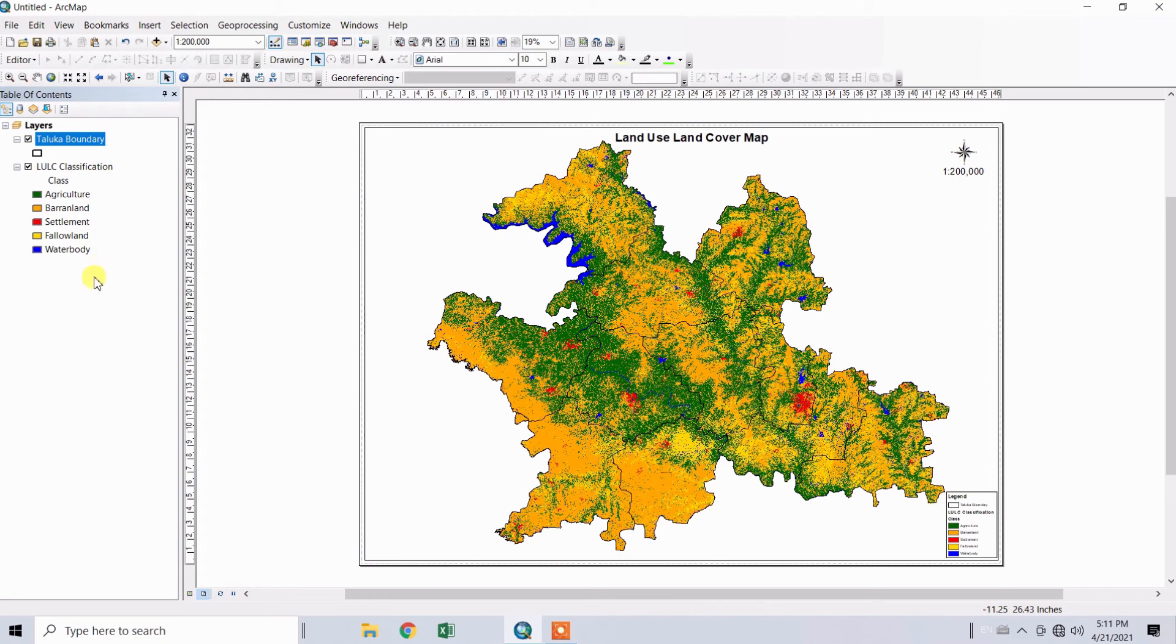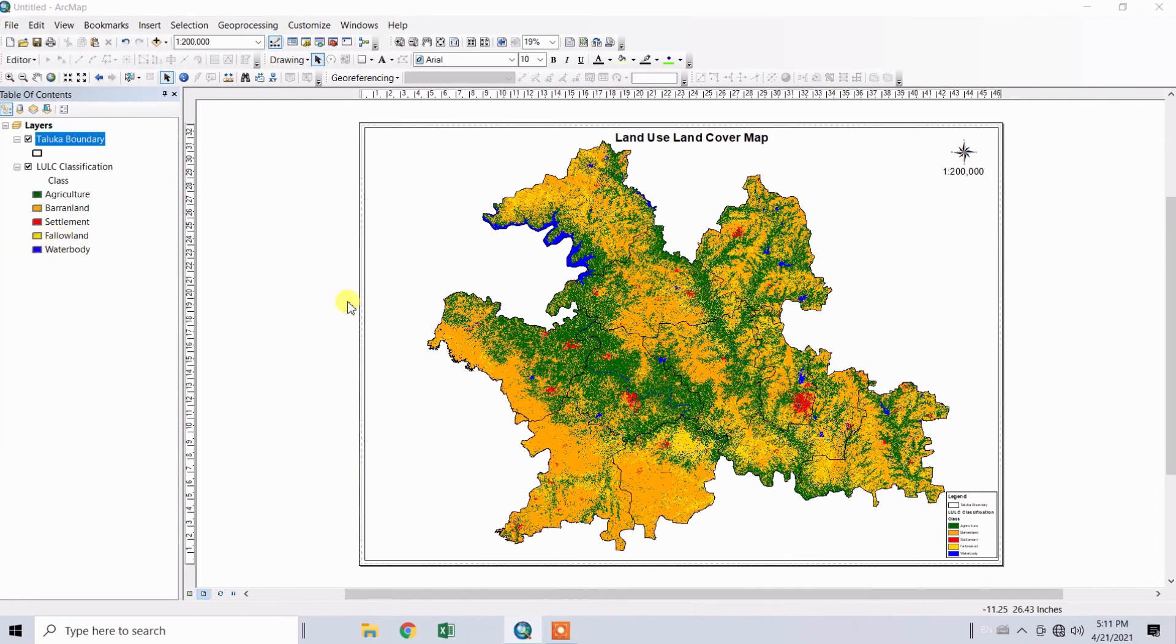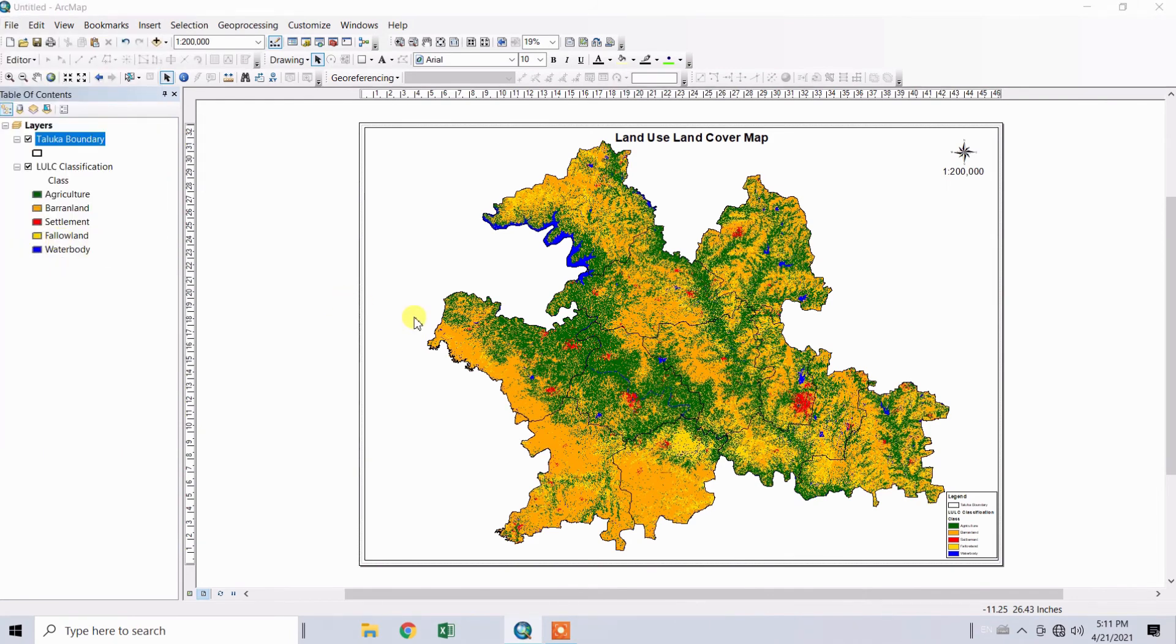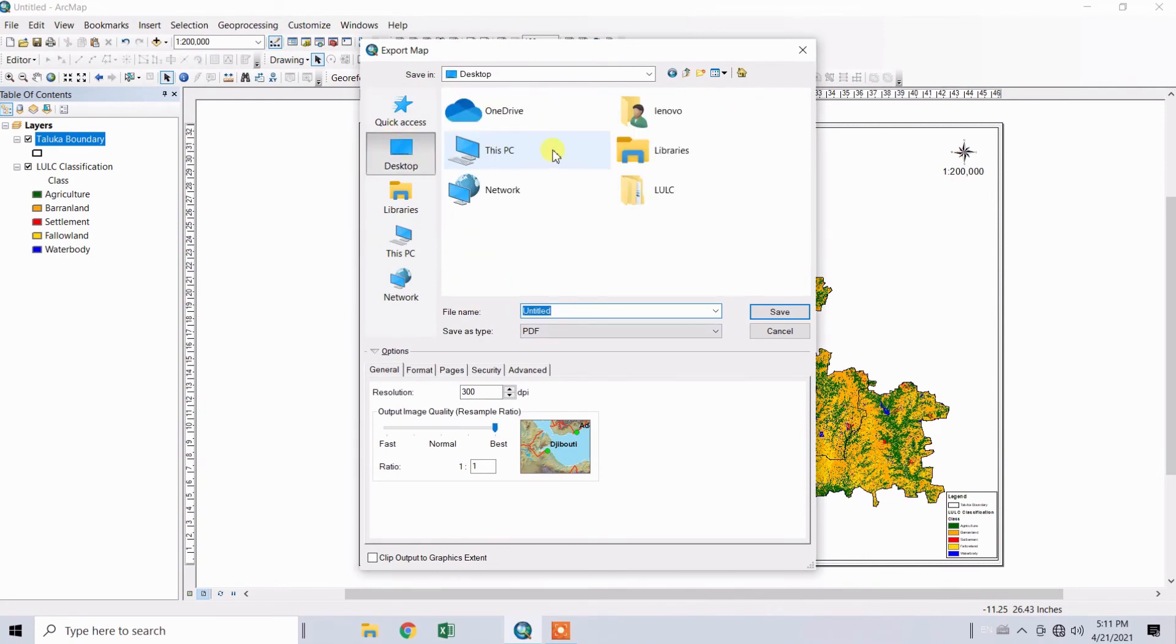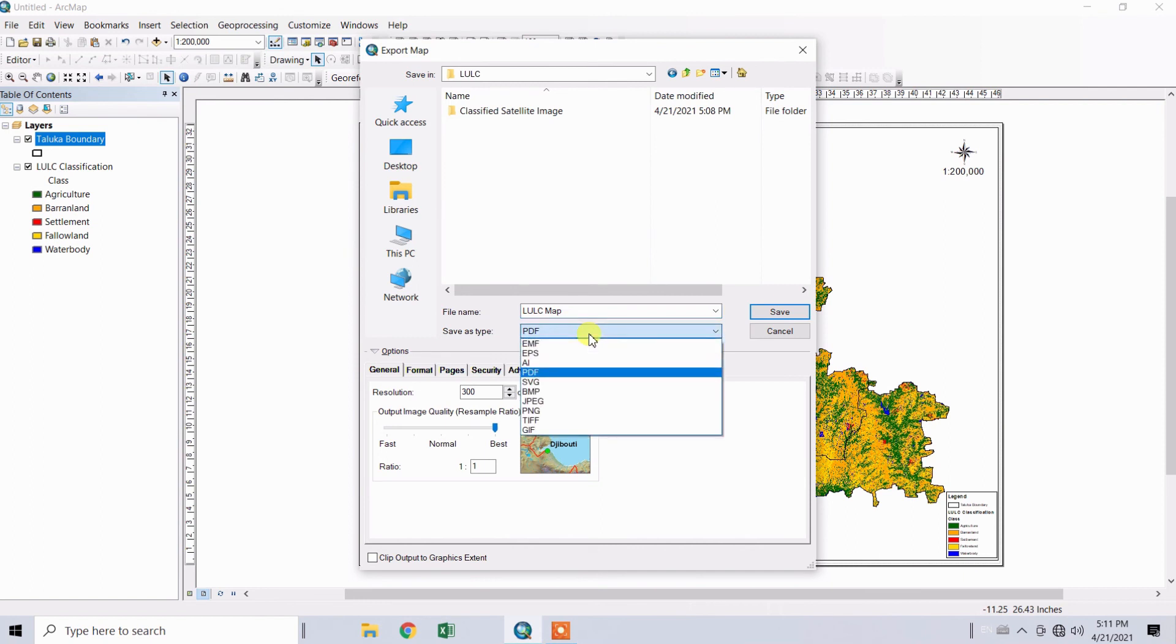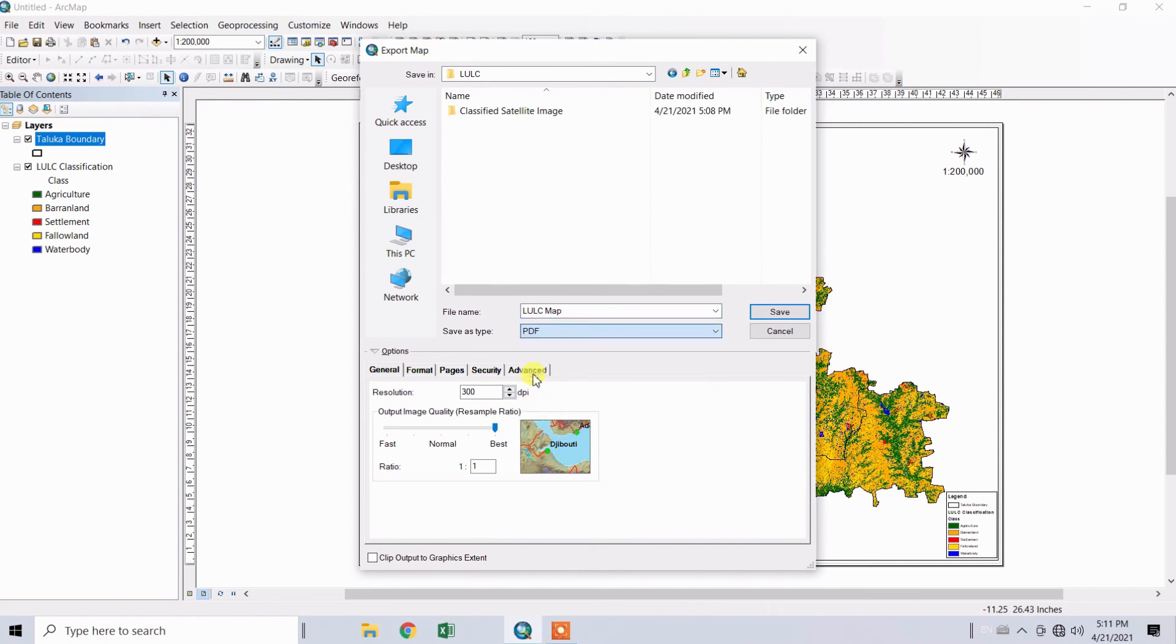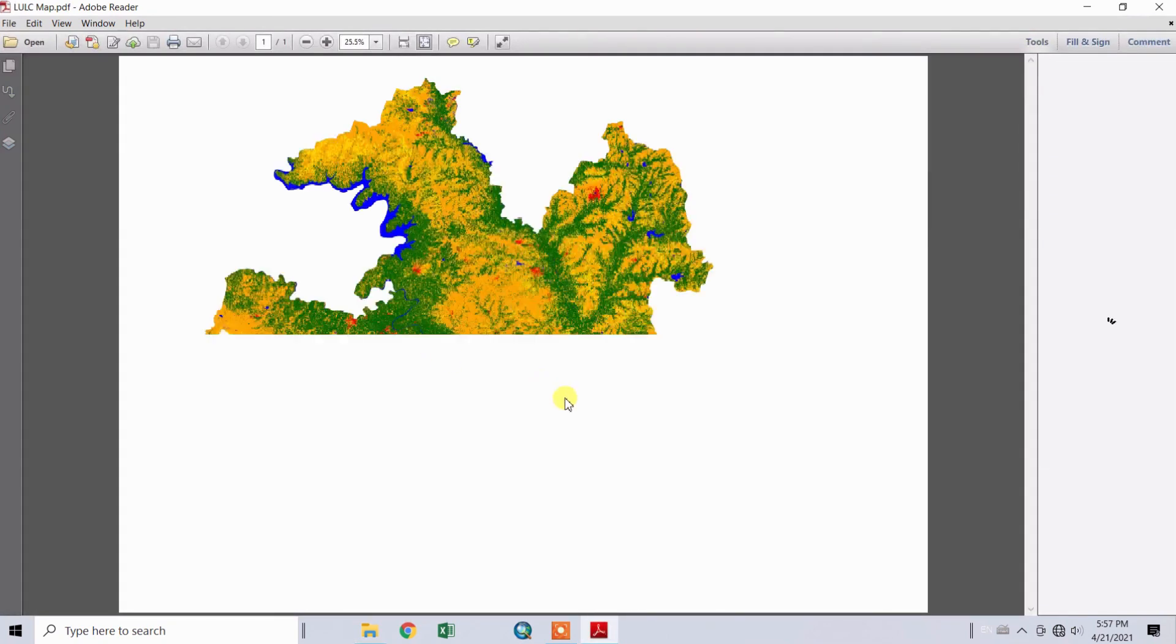To export your map to PDF or JPG format, go to File and click Export Map. Select the folder where you want to save your file and type the name. You can select the file type, PDF or JPG, whatever you want. I'm selecting PDF and clicking Save. Go to your folder and open the exported PDF map.